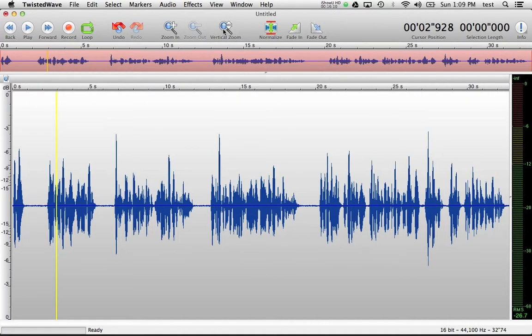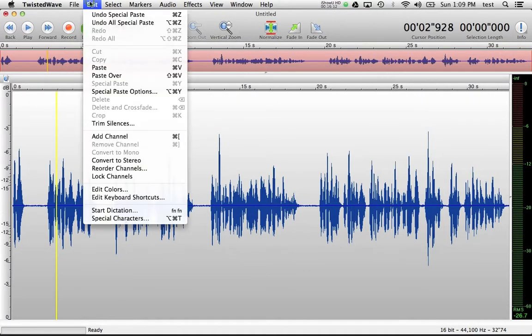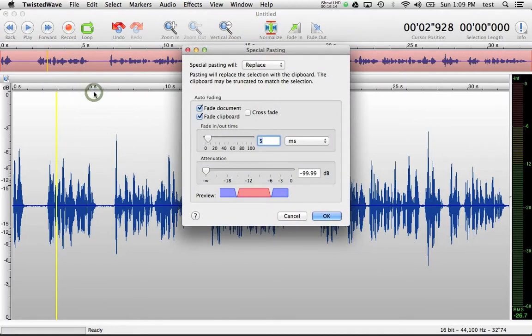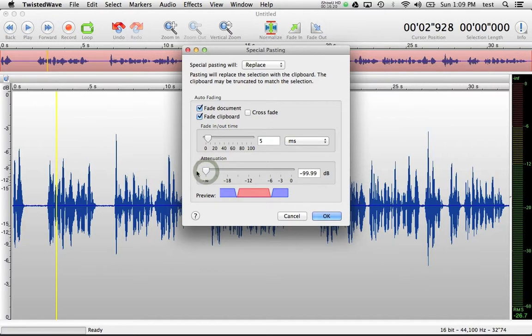Remember in the edit selection for special paste options you need to have replace chosen here and the most important part is the attenuation needs to be down at infinim or 99.99.